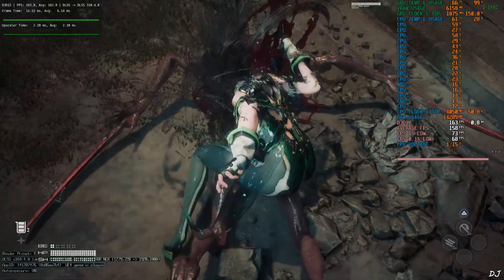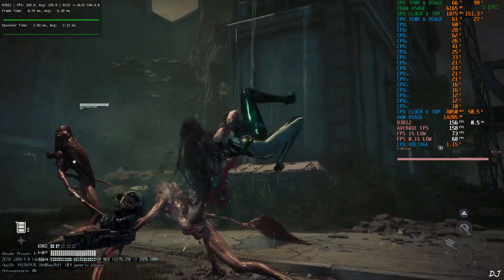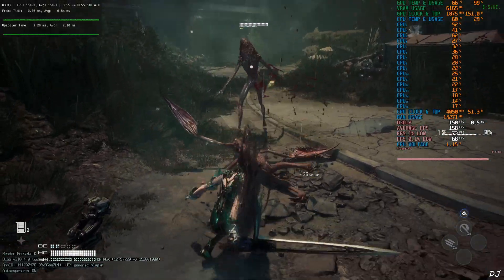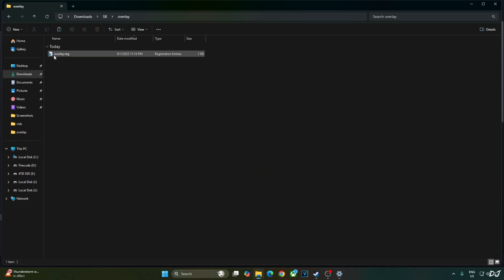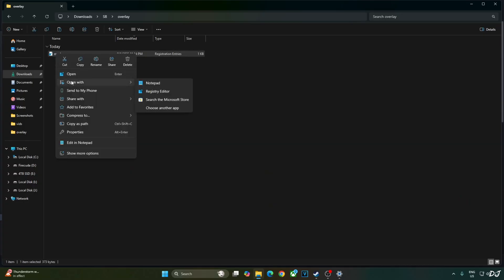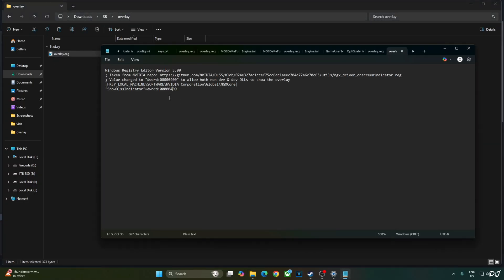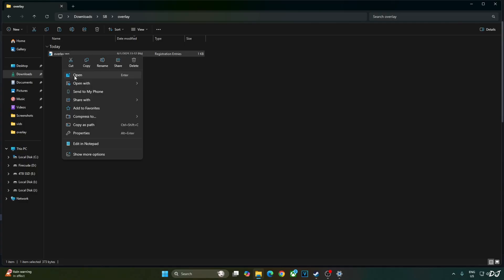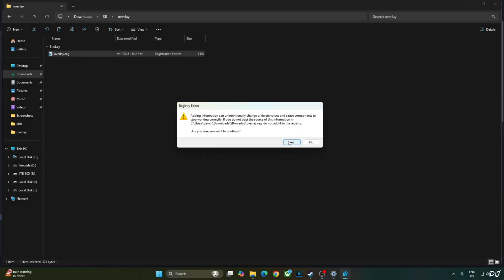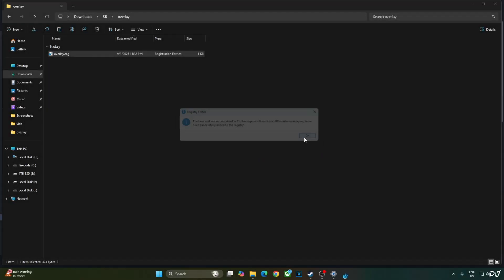Before ending the video I'll show you how to disable DLSS debug overlay. Just need to edit the overlay.reg file that we created earlier. Open it using notepad. Replace the number 4 here with 0. Click on file. Click on save. Close. And run this registry file. Open. Click on yes. OK.